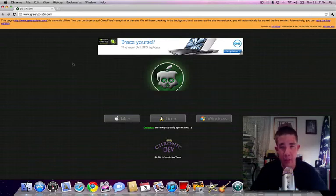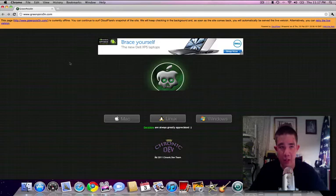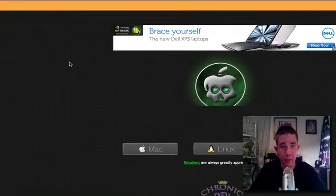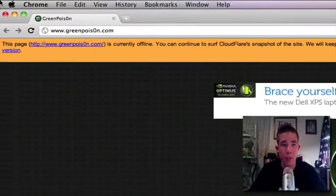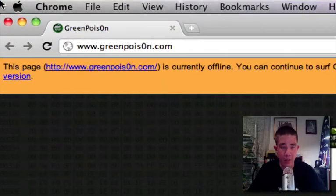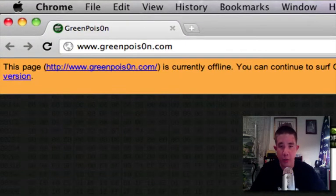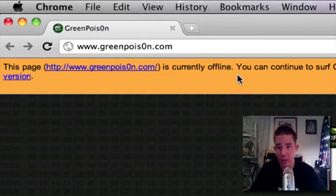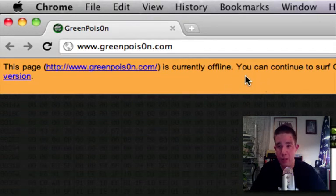As of right now Green Poison is currently down though. As you guys can see right up here, it says this page Green Poison is currently offline. So I've not downloaded Green Poison yet unfortunately.